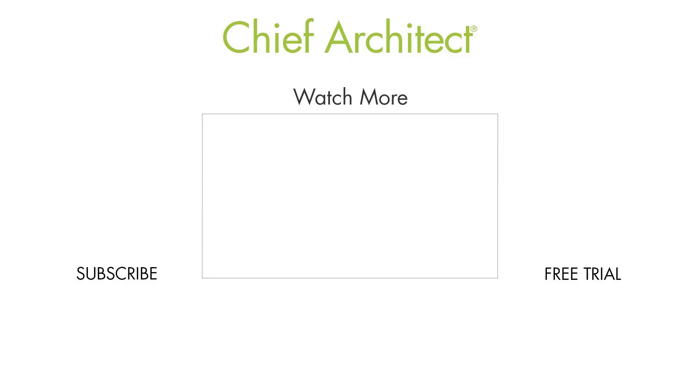That wraps up this wall elevation and dimensioning video. To learn more, please see our other videos and thanks for watching.